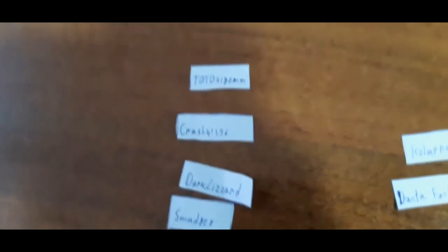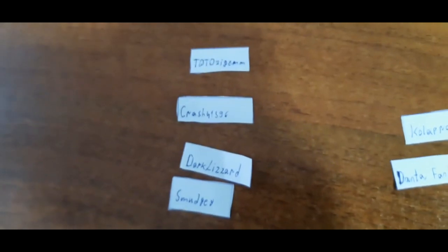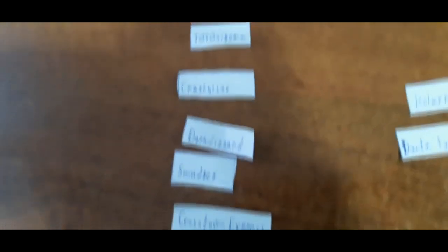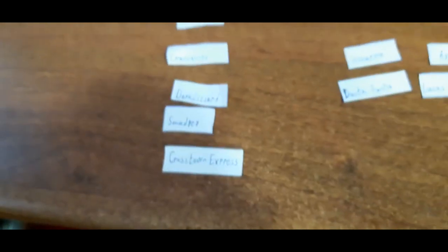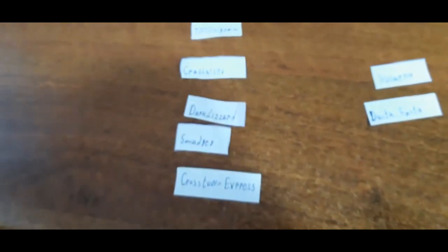So again, group A: Todo Zigam, Crash41596, Dark Lizard, Smudgy and Crosstown Express.